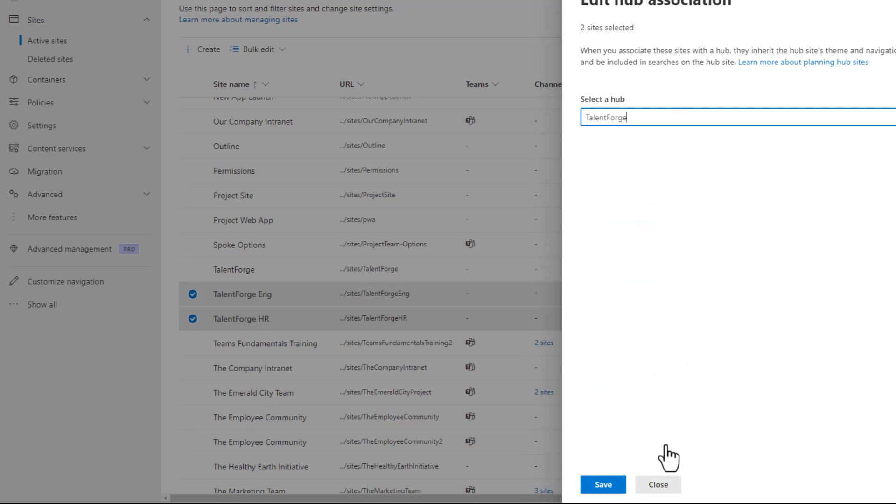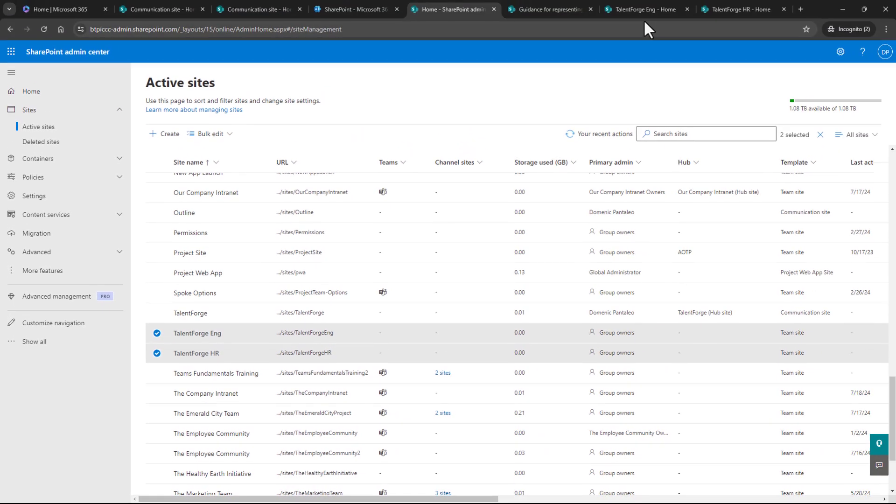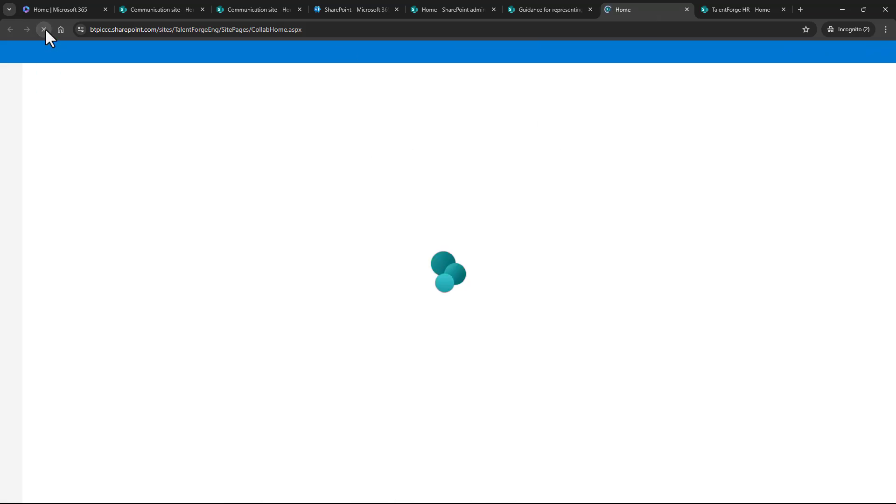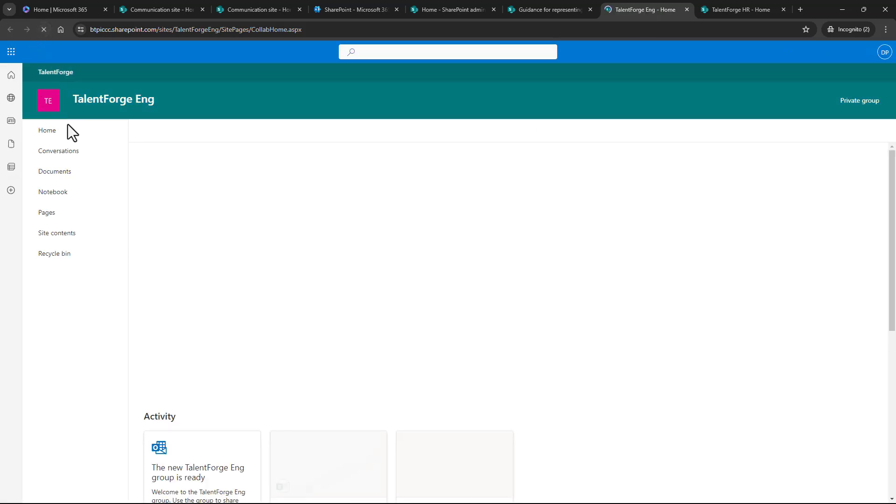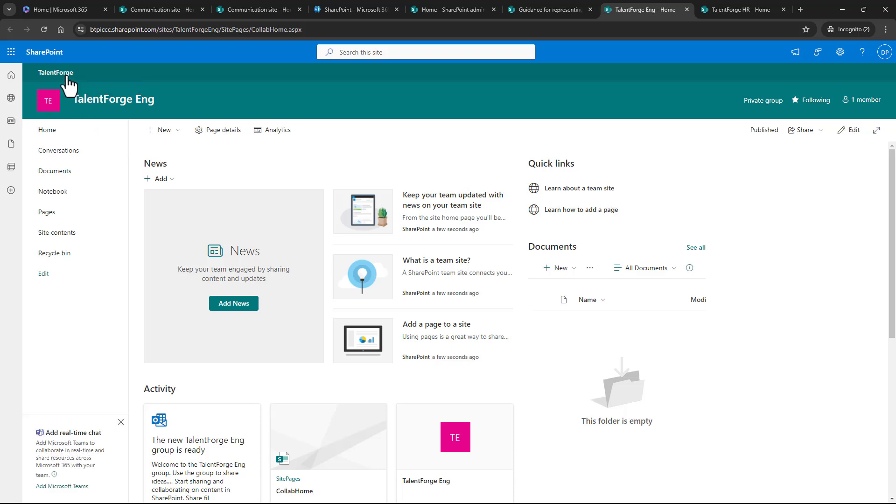I'll choose TalentForge and choose save. Now when I go to the engineering site or HR and choose refresh, we can see that they link back to TalentForge. The shared navigation has kicked in. I can use that TalentForge link to head back to the top site or hub site, and we'll see that we're here.